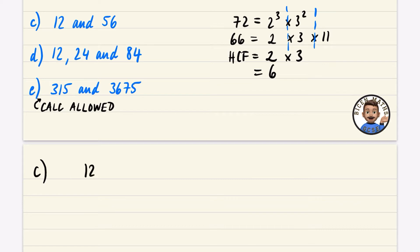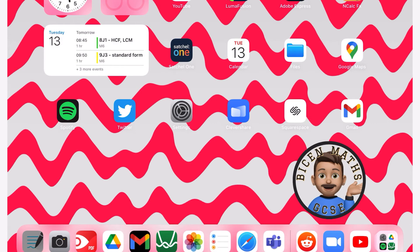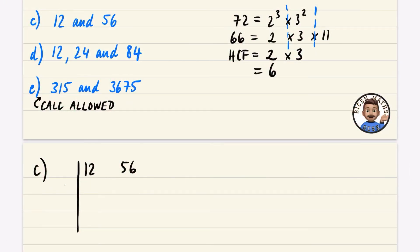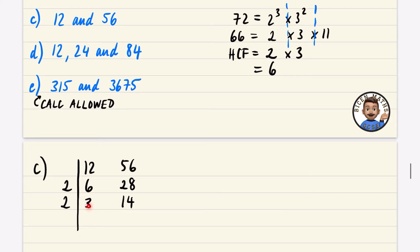Now let's try question c: HCF of 12 and 56 using the table method. They can both be divided by 2: 12 ÷ 2 = 6 and 56 ÷ 2 = 28. Dividing by 2 again: 6 ÷ 2 = 3 and 28 ÷ 2 = 14. 3 and 14 do not share a common times table.